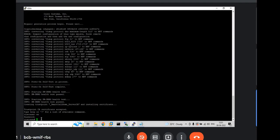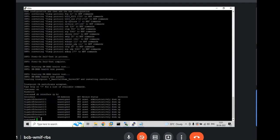You will be in enable mode. And show interface IP brief. Interface IP brief. Enter. So. This is how it works.